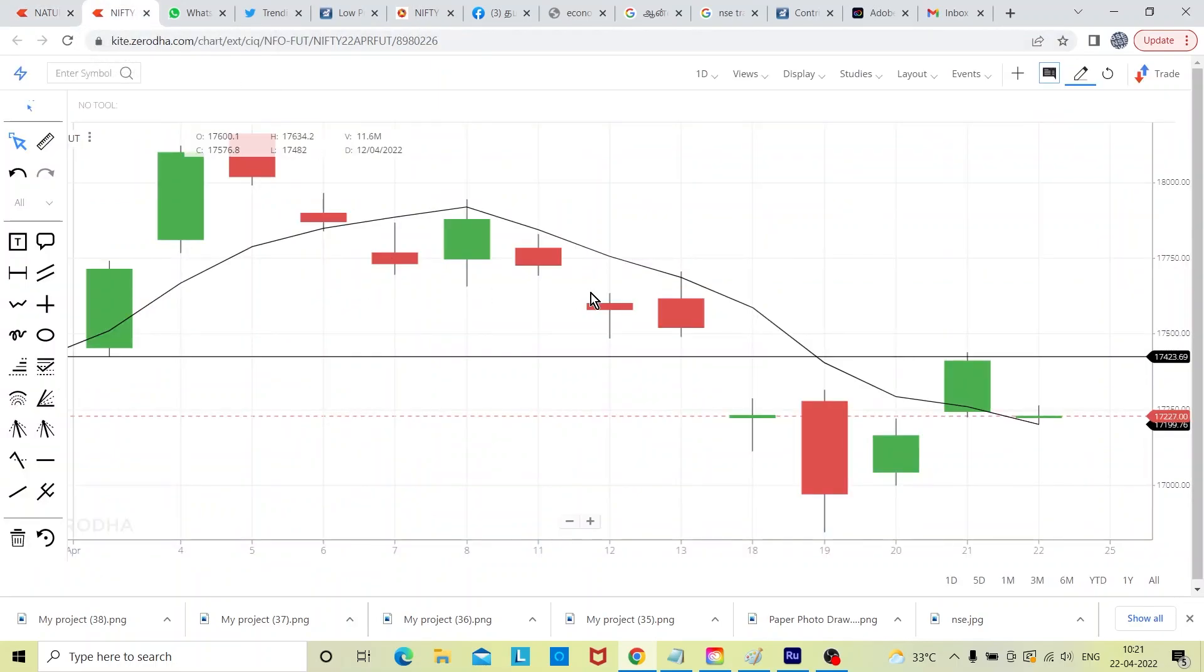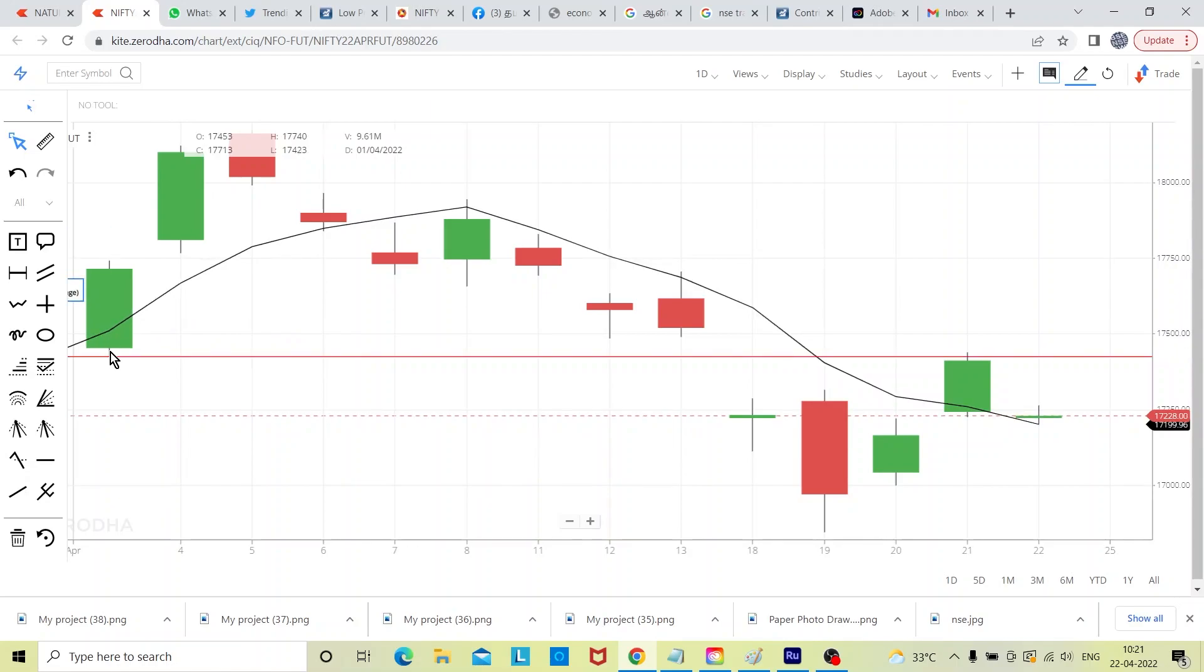This is daily charts from April first. See this is the April first candle, April first candle low. See, low is 17,423, that was the low.